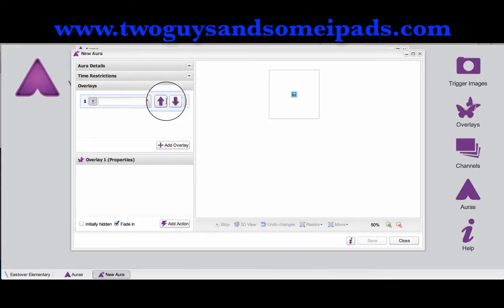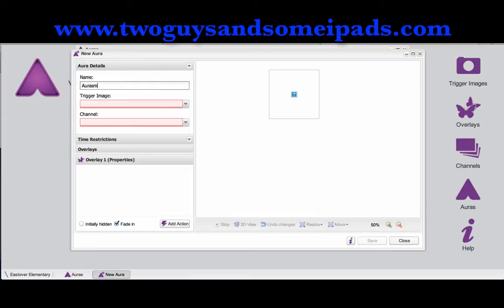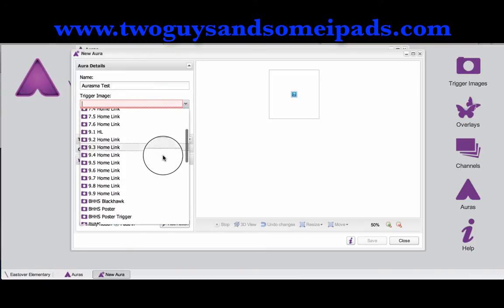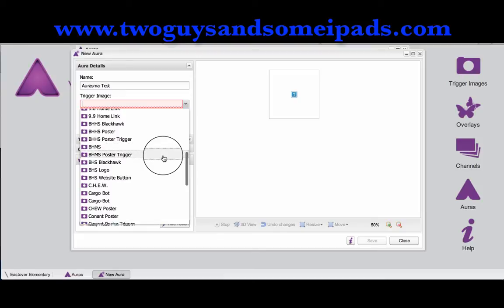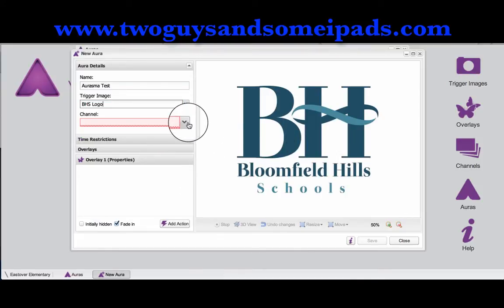It takes you to the overlay, but I like to go up to aura details where I can name it. So let's do a Rasma test. I'll scroll down to pick any trigger image that I have uploaded. I know we uploaded some different ones earlier, but I'm just going to pick the VHS logo — that's our school district.